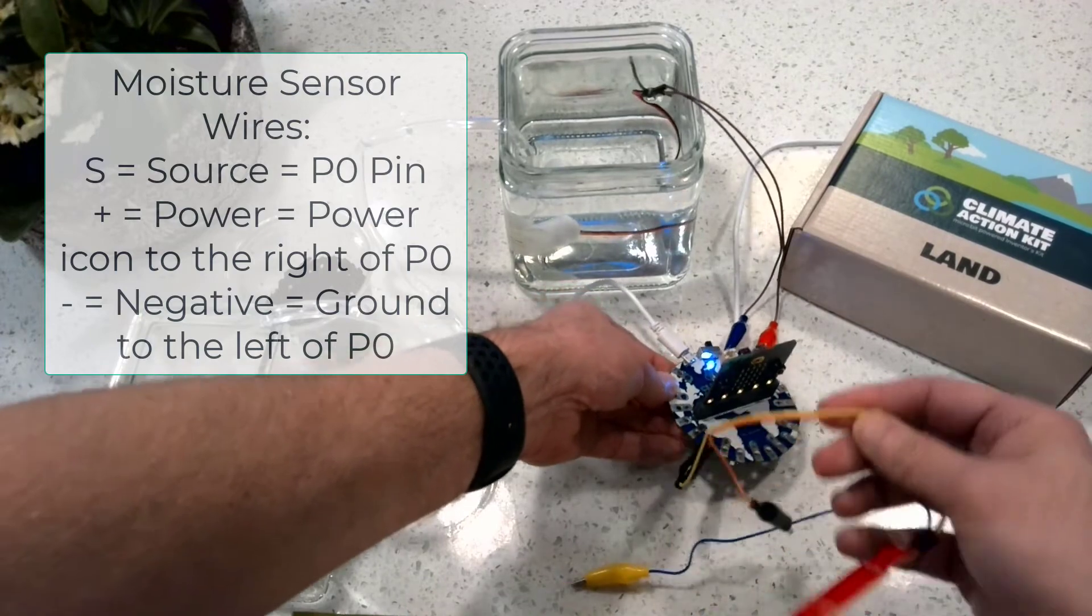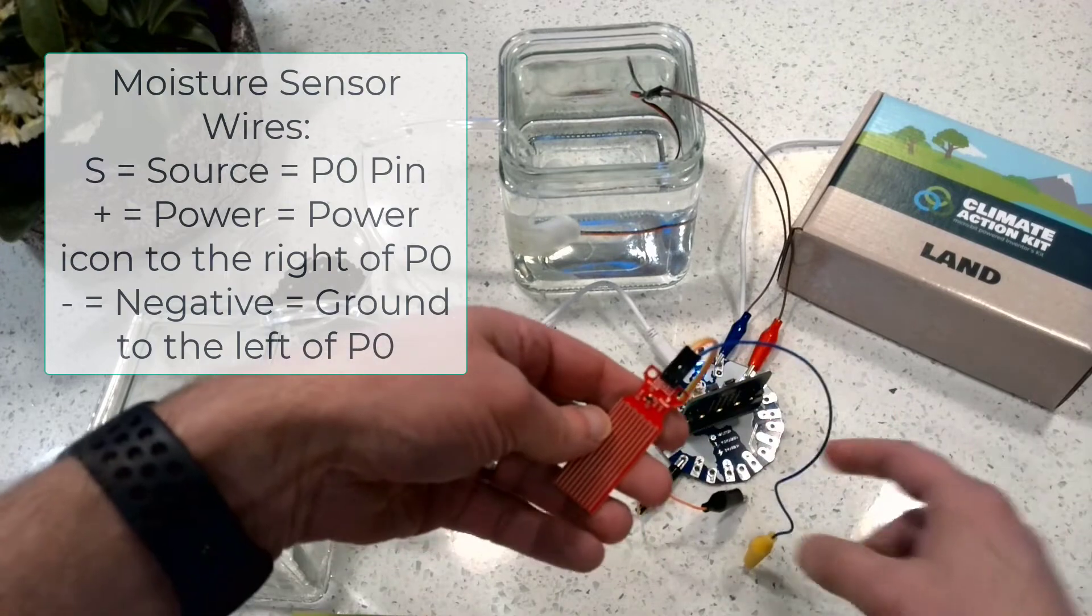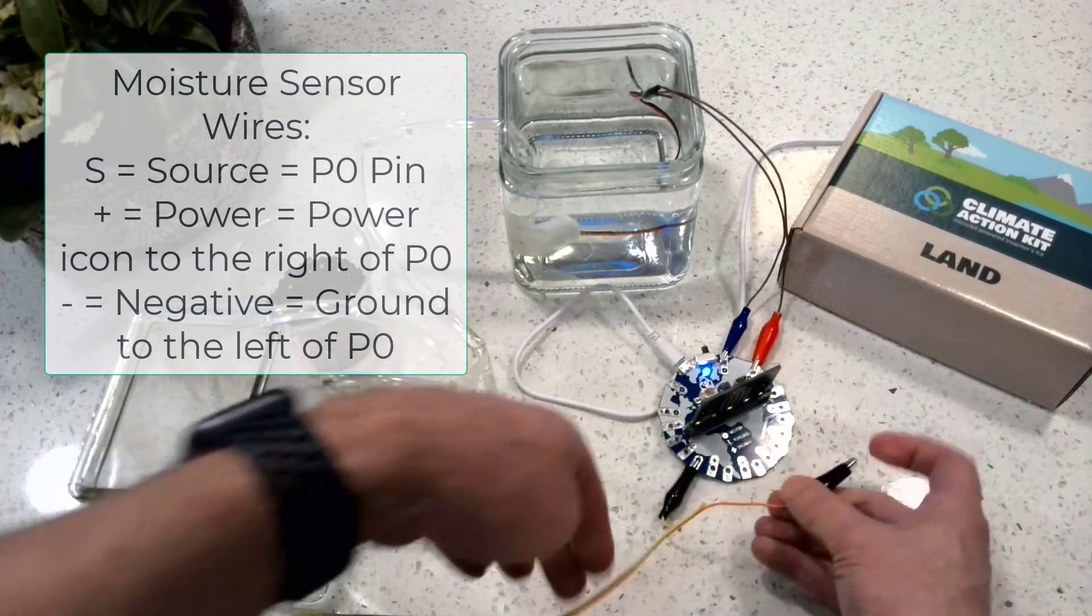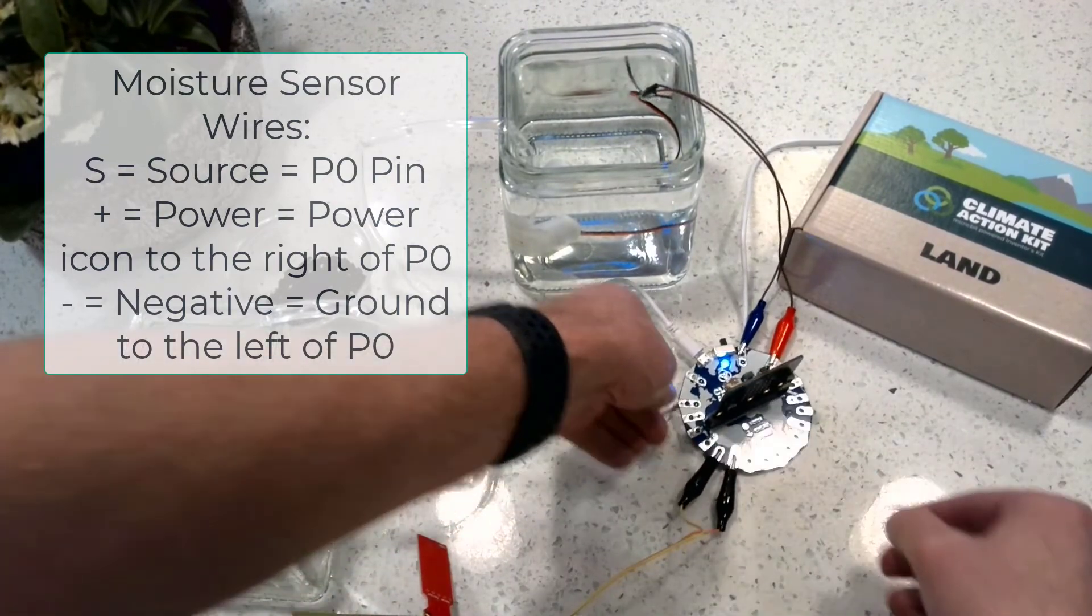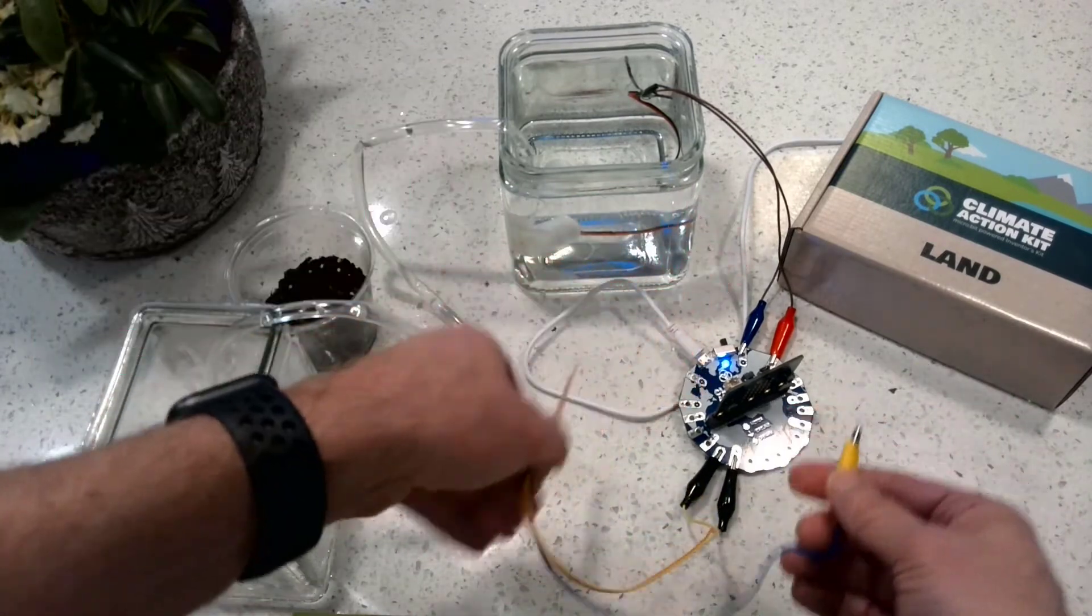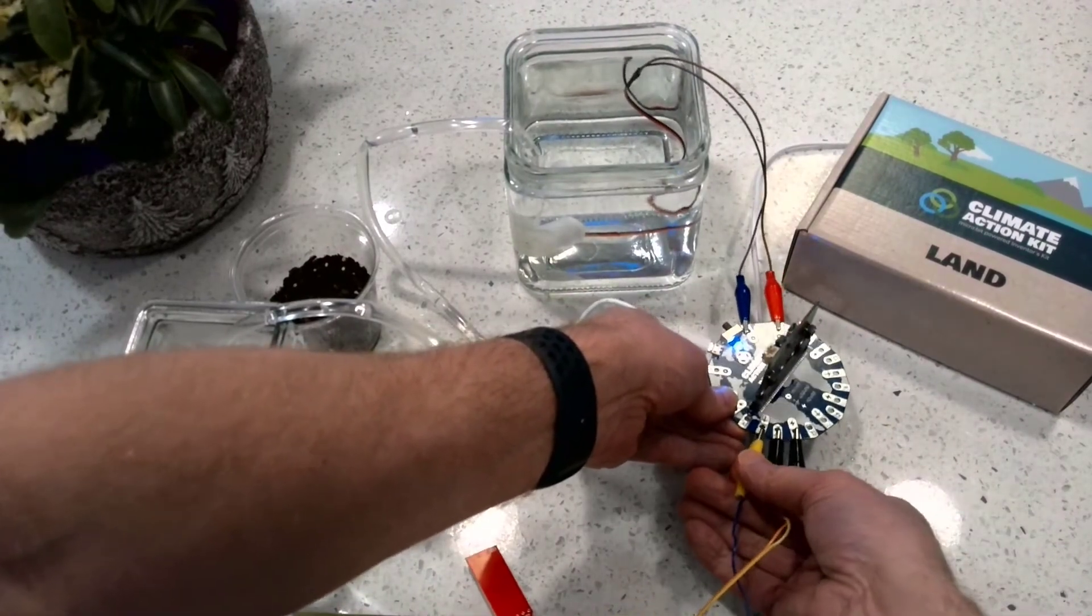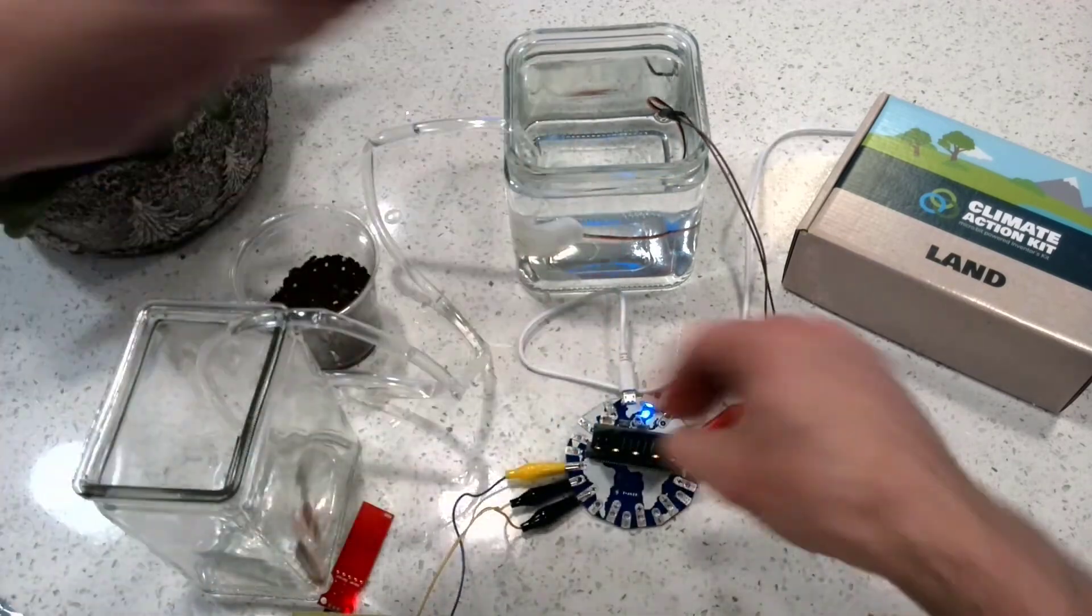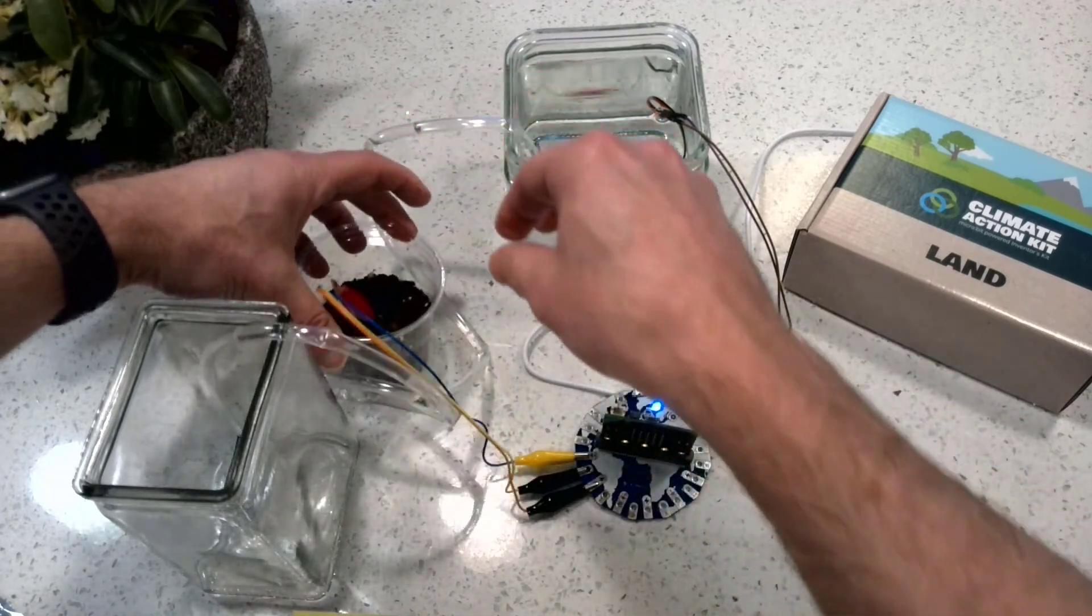Now the positive is the power. So on mine, I've got orange on positive. So I'm going to connect that to the power just next to the zero pin. And the other one, the negative is our ground. So there we are. I've got it connected now. You can see that this moisture sensor is powered on. I'm going to pop it in the dirt.